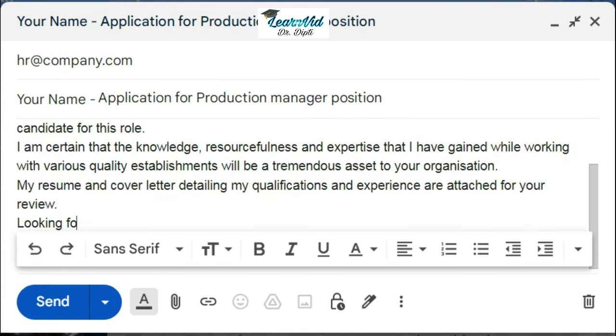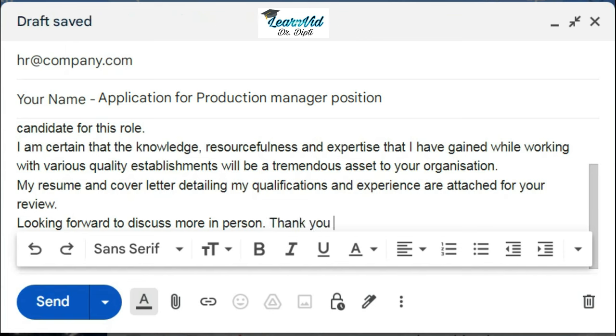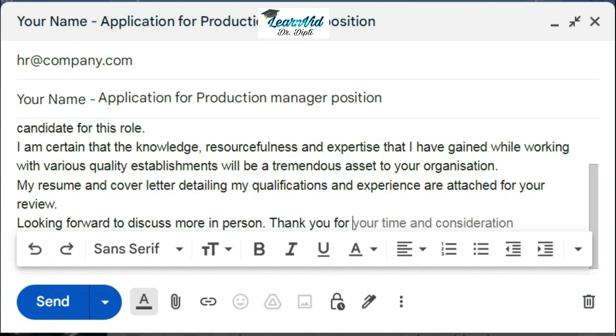Then you can close the email by writing "Sincerely," then your name, your email ID, and phone number.